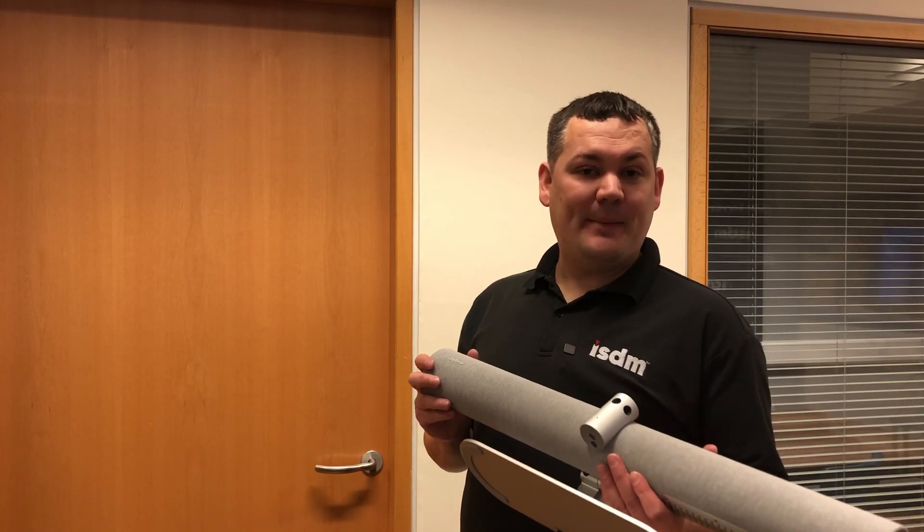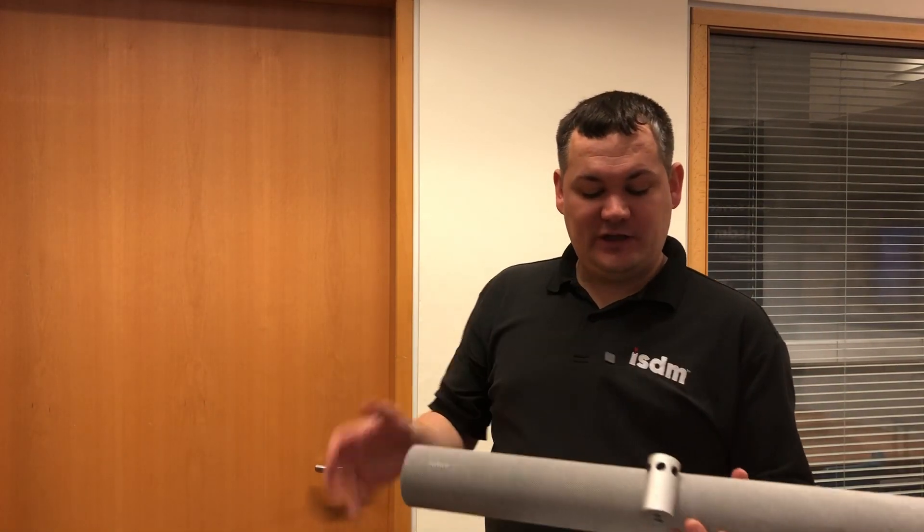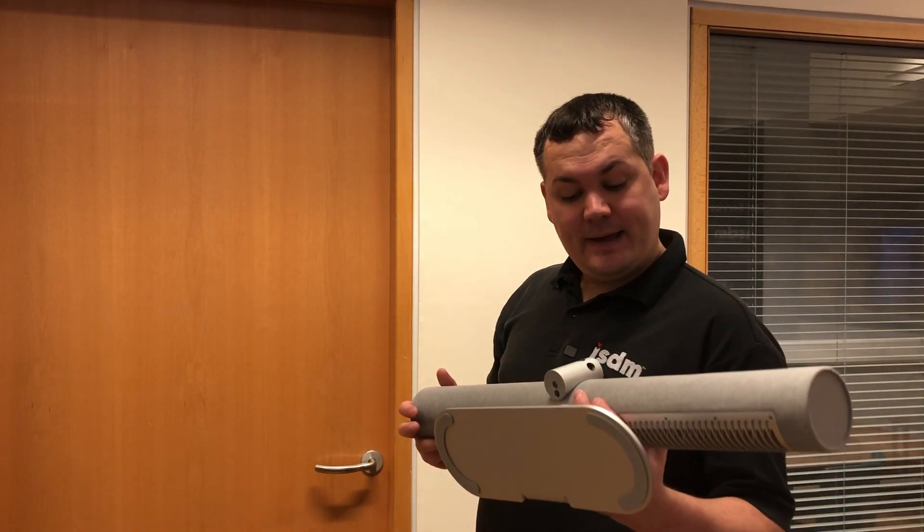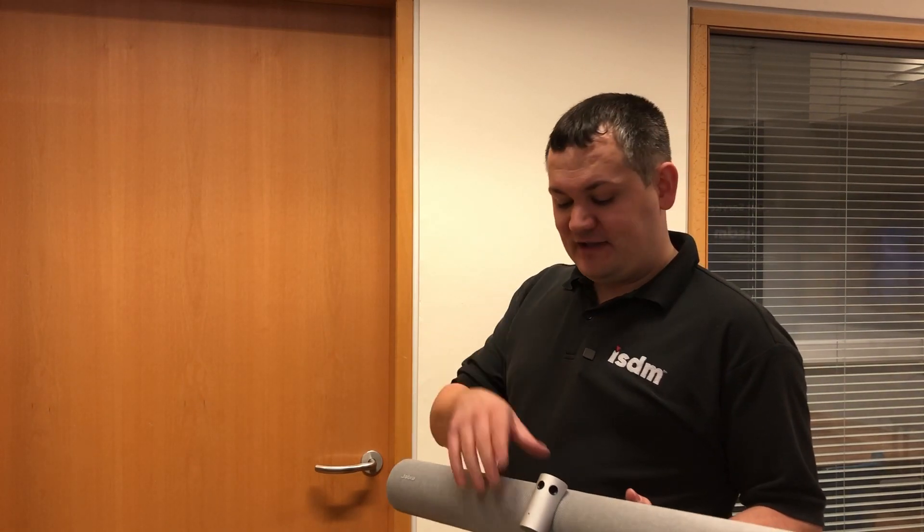So that's the Jabra PanaCast 50, absolutely perfect for your small huddle rooms, small meeting spaces, in particular because of that 180 degree field of view. Again, it can support up to medium rooms. The speakers in here are more than capable for that size of room. As you go into a large room, you might be looking at a more integrated system.